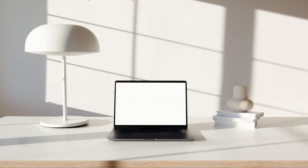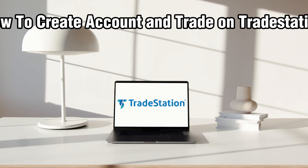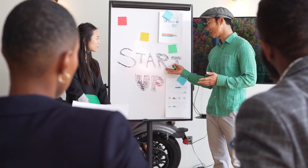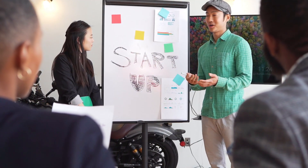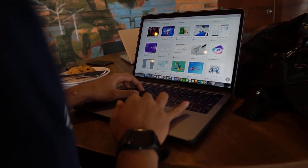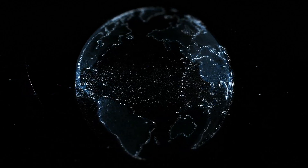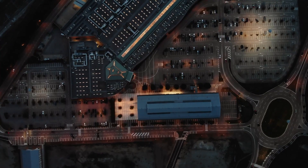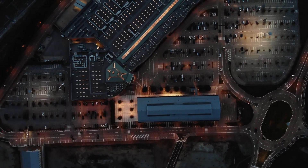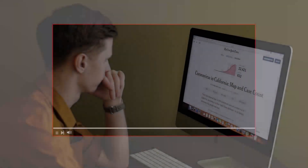Hello everyone and welcome back to our channel. In today's video I'll be showing you how to create an account and trade on TradeStation in 2024 for beginners. TradeStation is a renowned brokerage platform known for its advanced trading tools and technology. Whether you are new to trading or just looking to enhance your trading experience, TradeStation offers a robust platform to meet your needs.